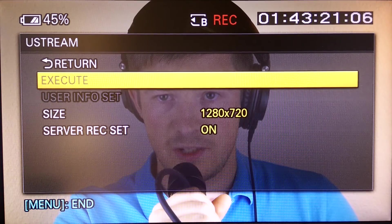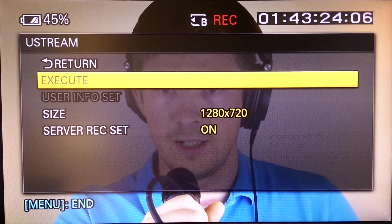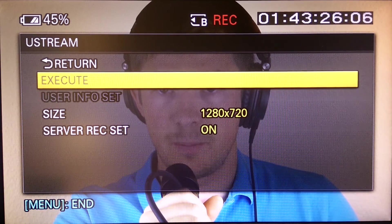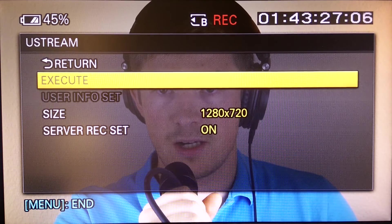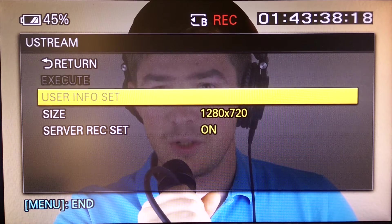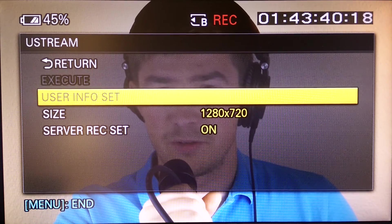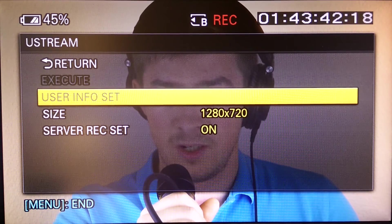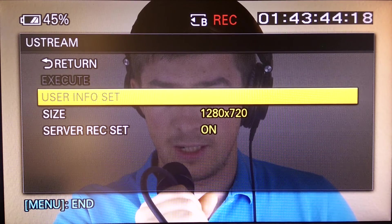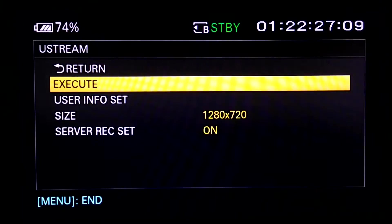This is rather interesting. Right now I am recording and you can see that the Execute button is not available, and I also can't access User Info Set. So I need to stop my recording — I will be back. Go to Ustream.